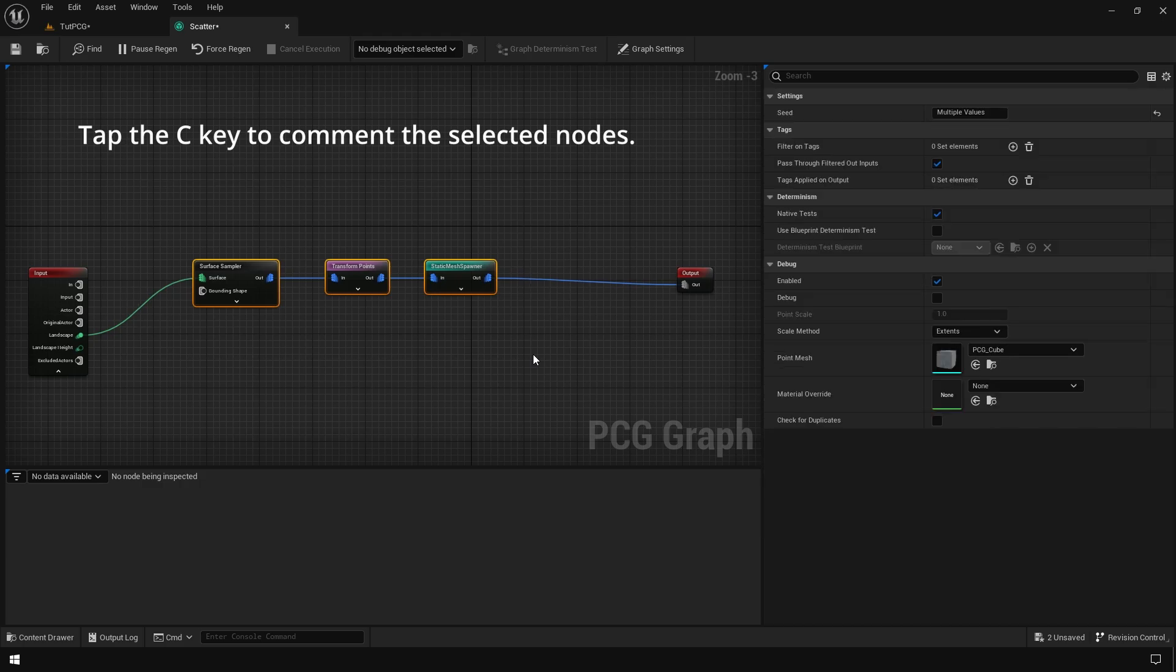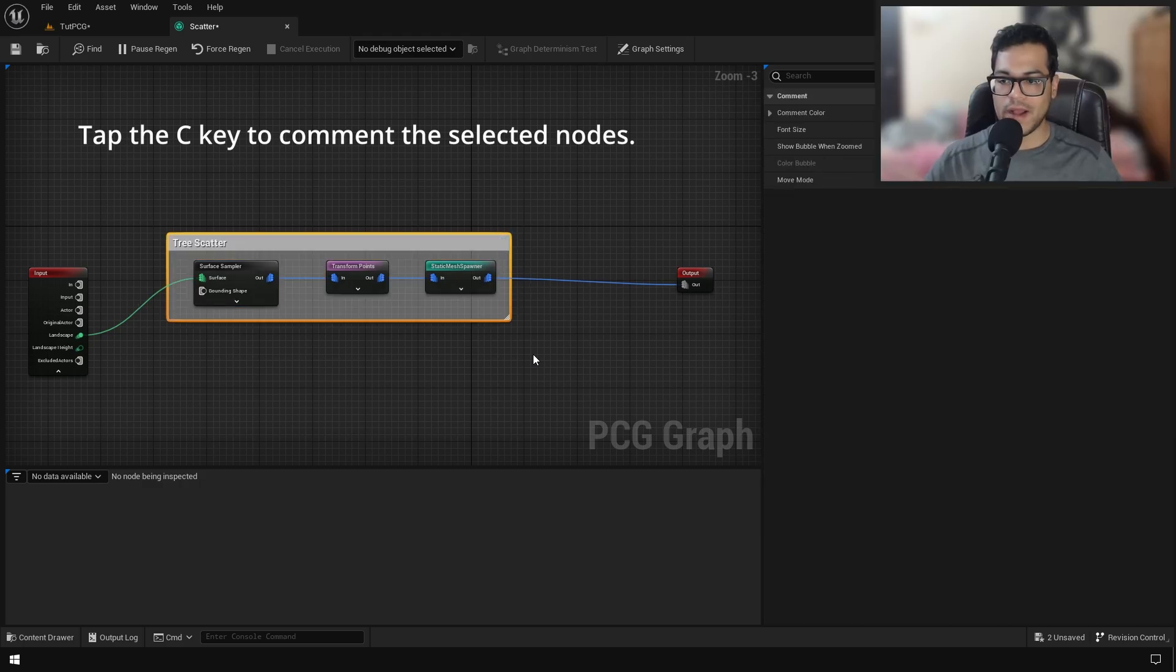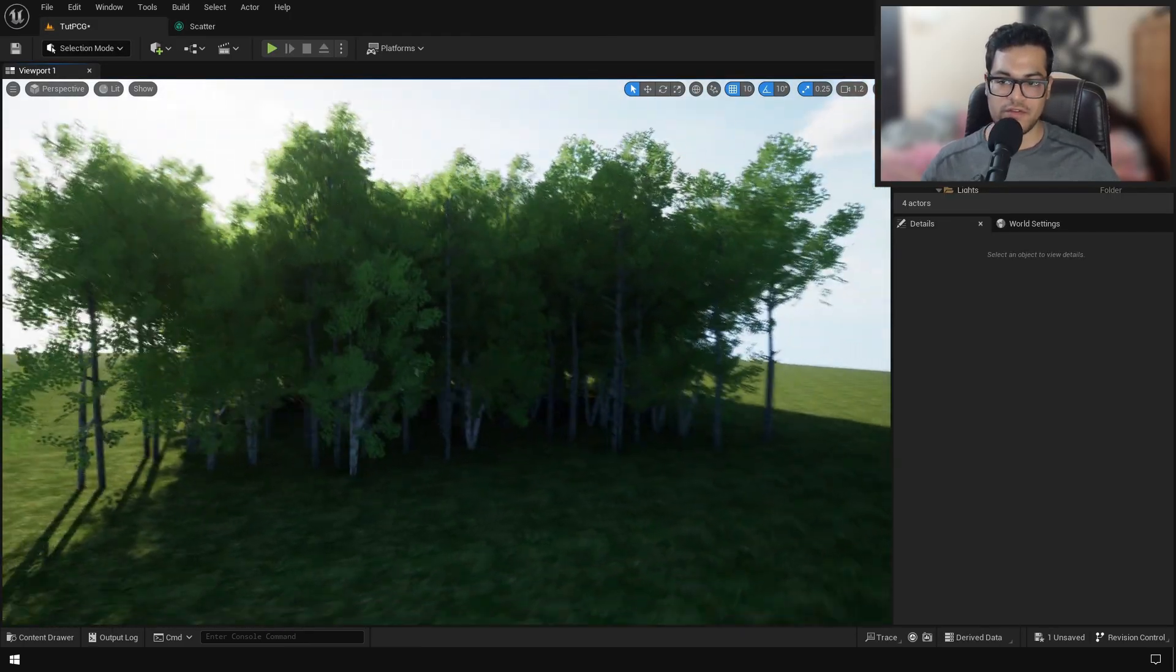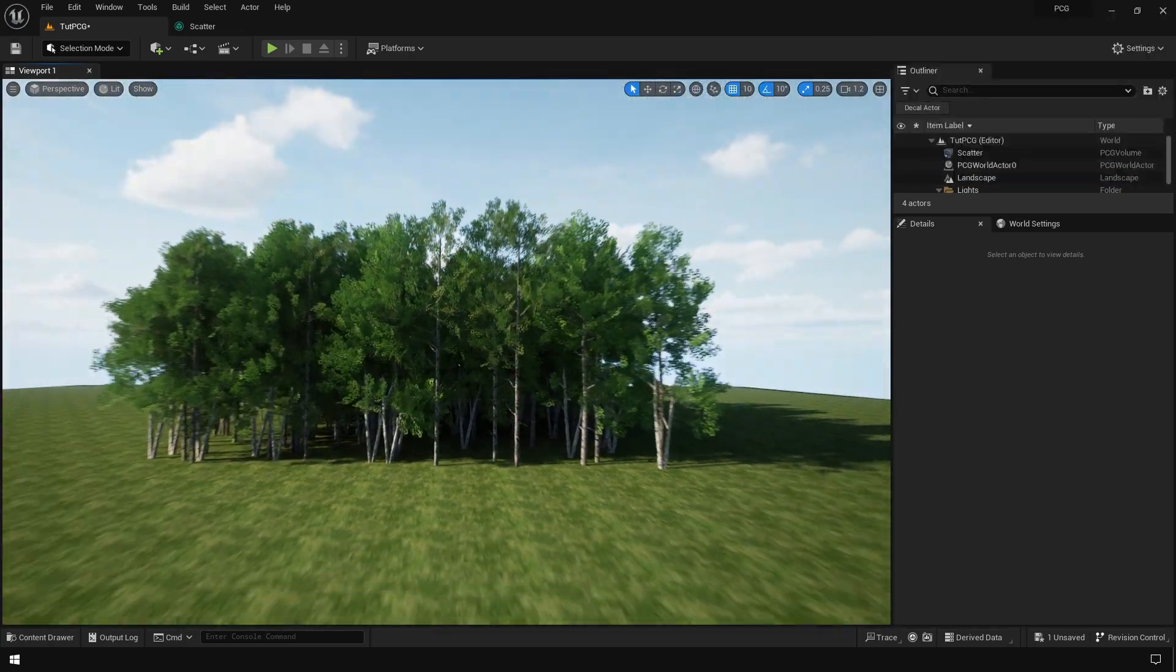After that, just comment this to keep things organized. If you go back in the level, you'll notice that we have some trees on our landscape.